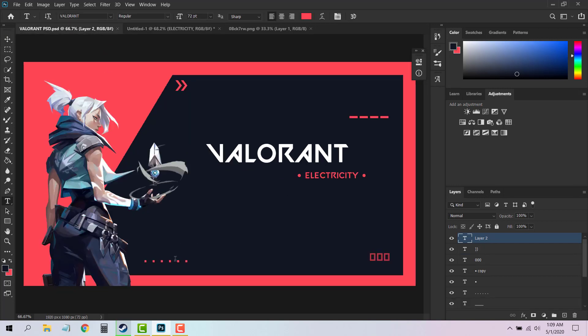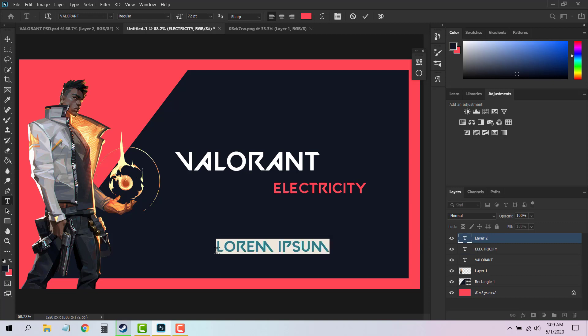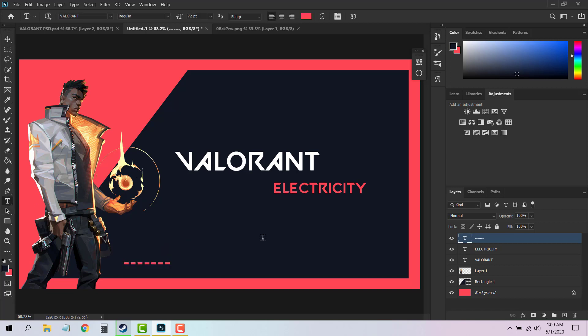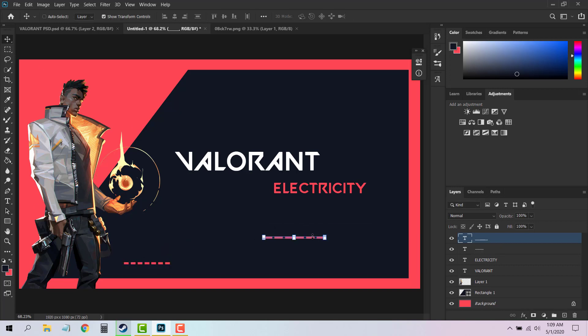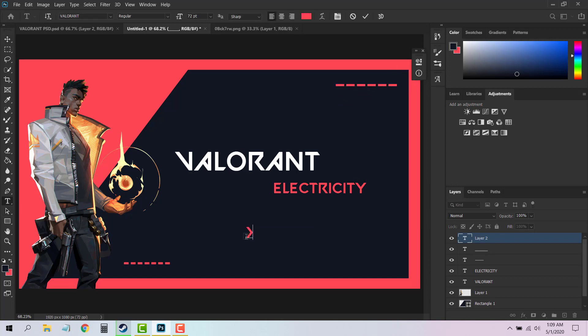So you can simply choose the Text tool and add some dashes if you want like this, some underscores. Place it anywhere you want. Shift plus zero gives you this character, so you can place it right here. Full stops.